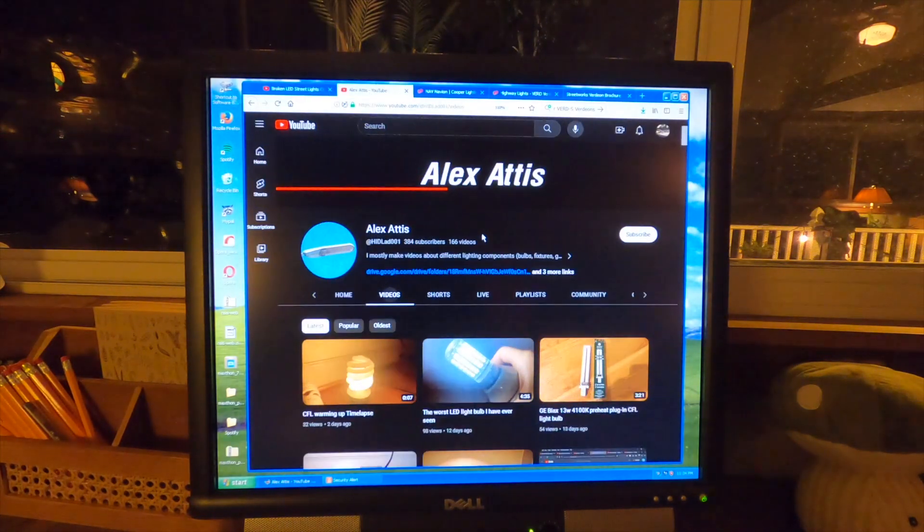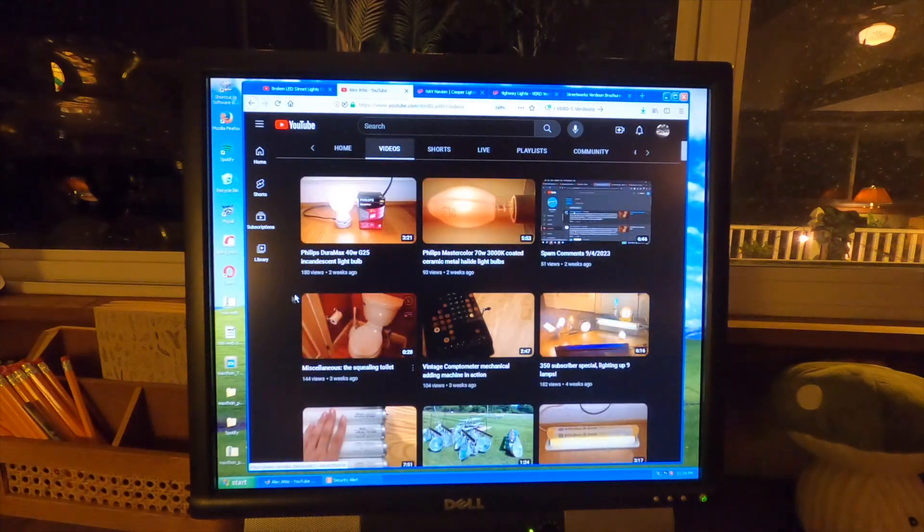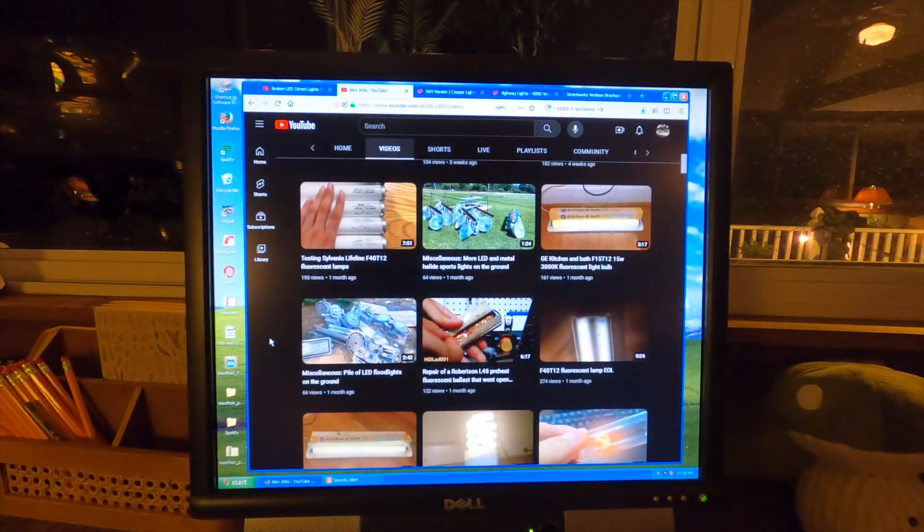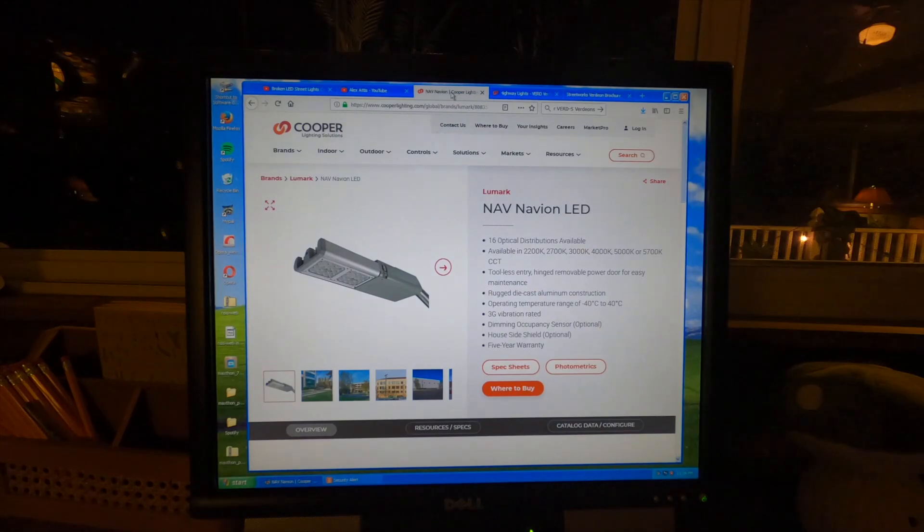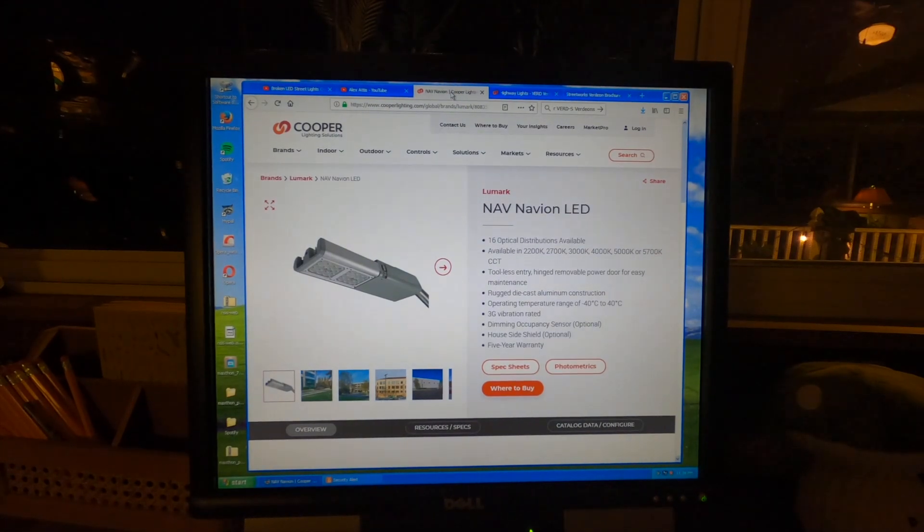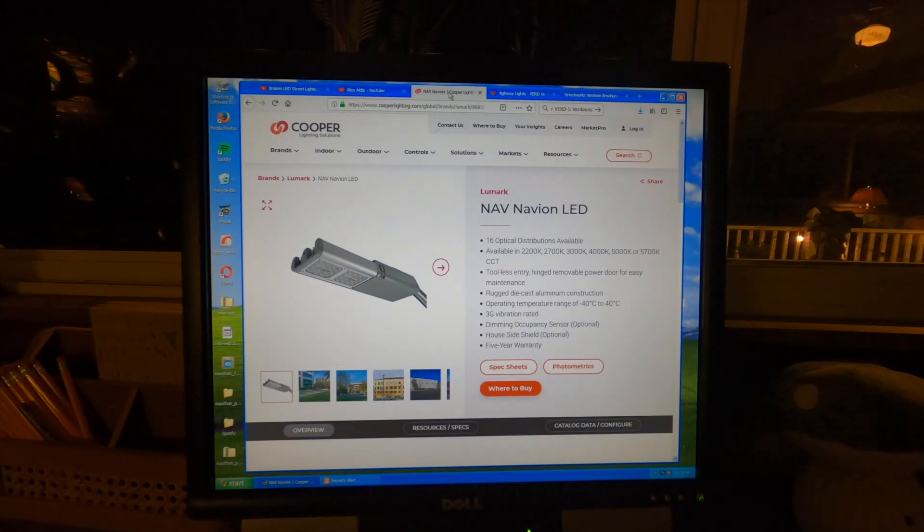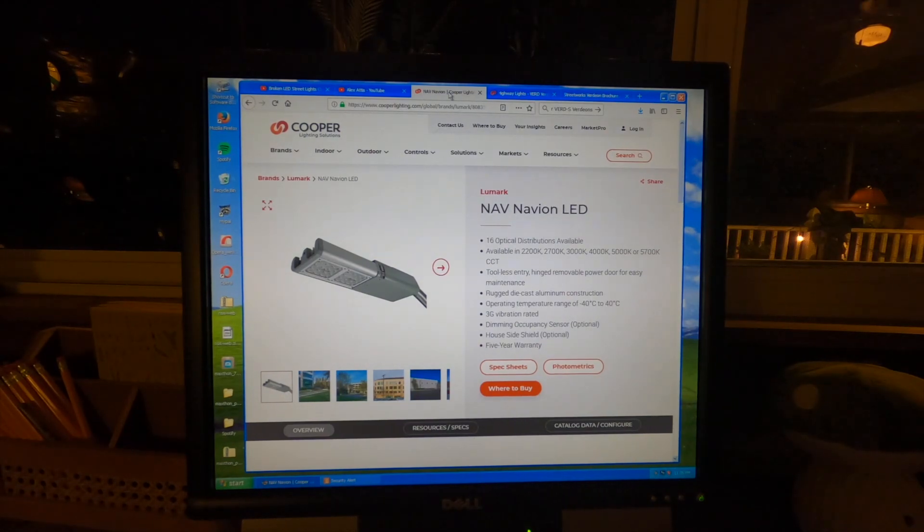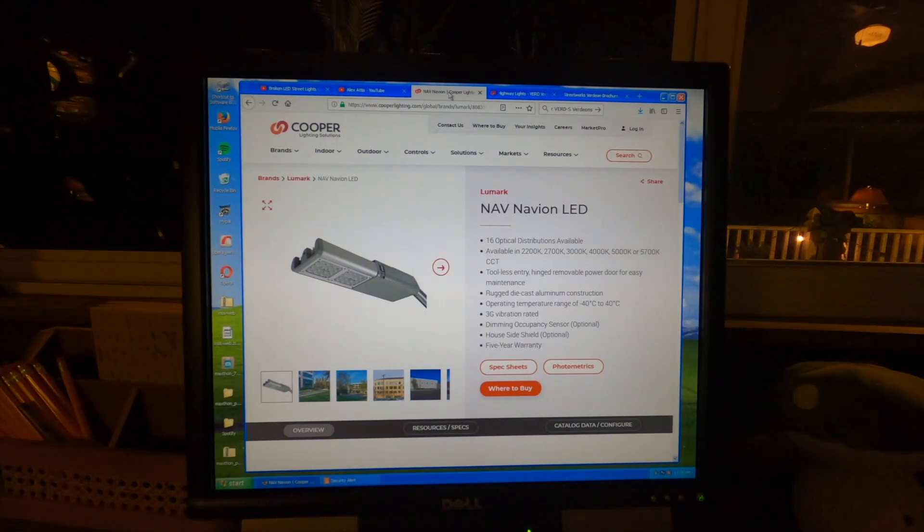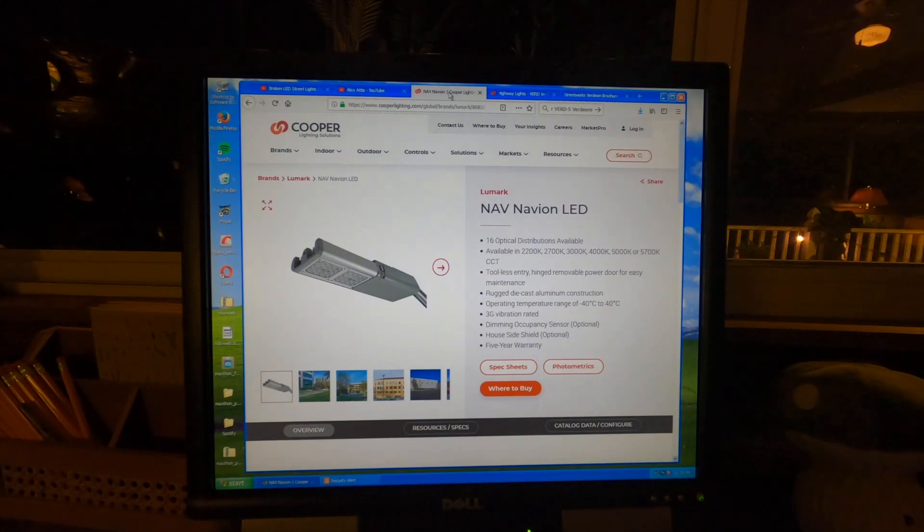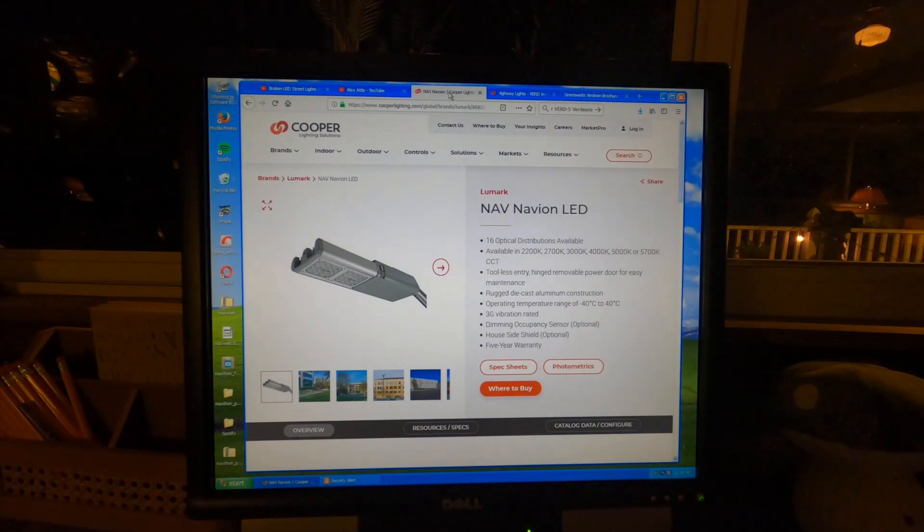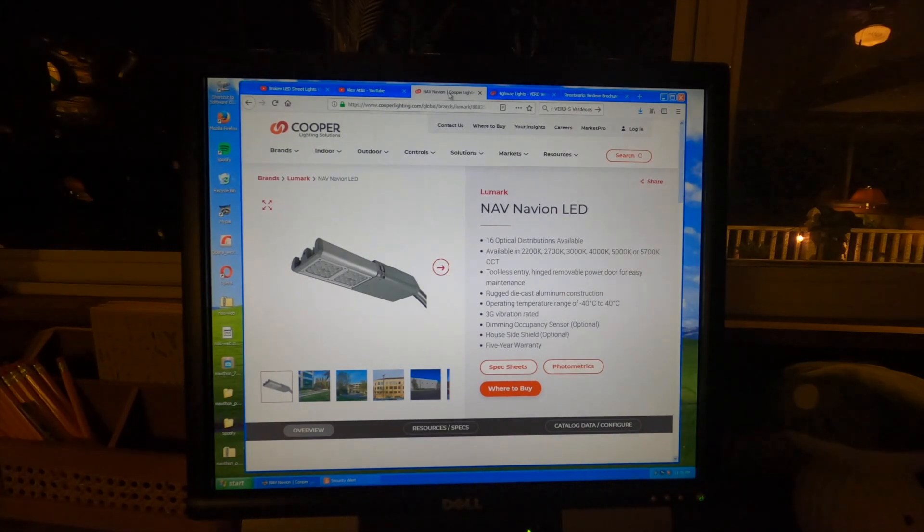So this was the viewer that wrote in, HIDLAD. Looks like he's got some interesting material on here. So I'm going to go through and take a look at some of these videos one of these days. So these are the old lights that were installed around here, these are the Cooper Lighting Navion LED lights. And Cooper Lighting, I've definitely heard of the brand before. I don't recall the products being particularly bad quality. But obviously there's something bad about their street lights.